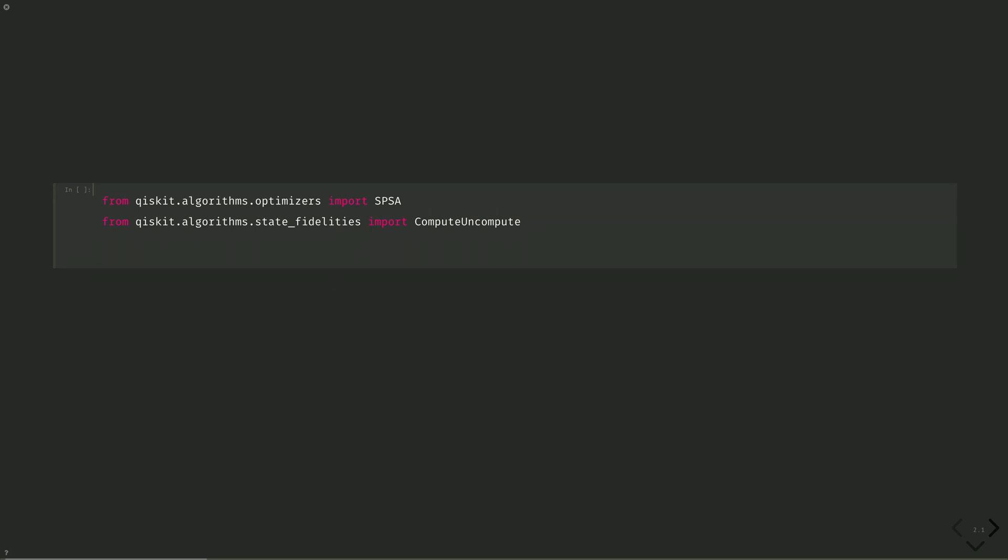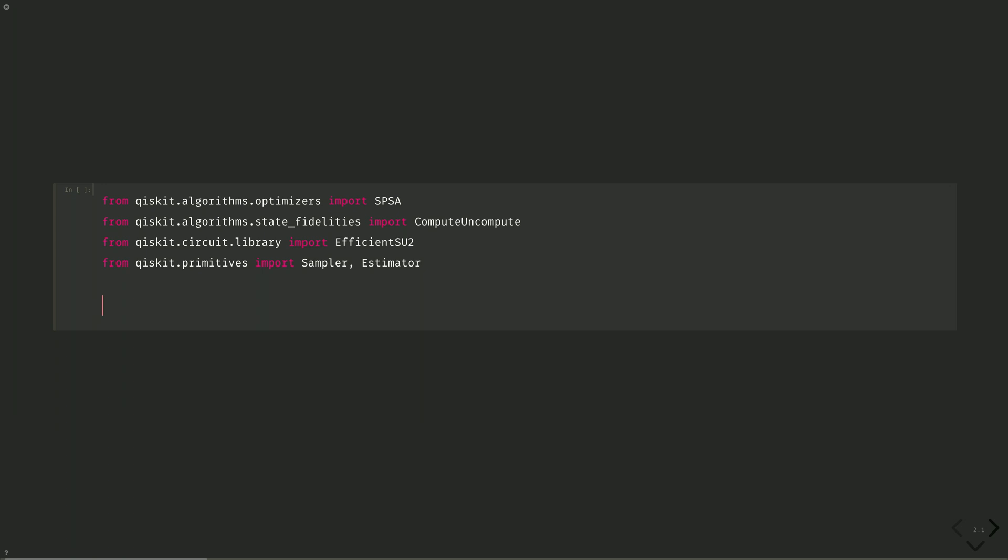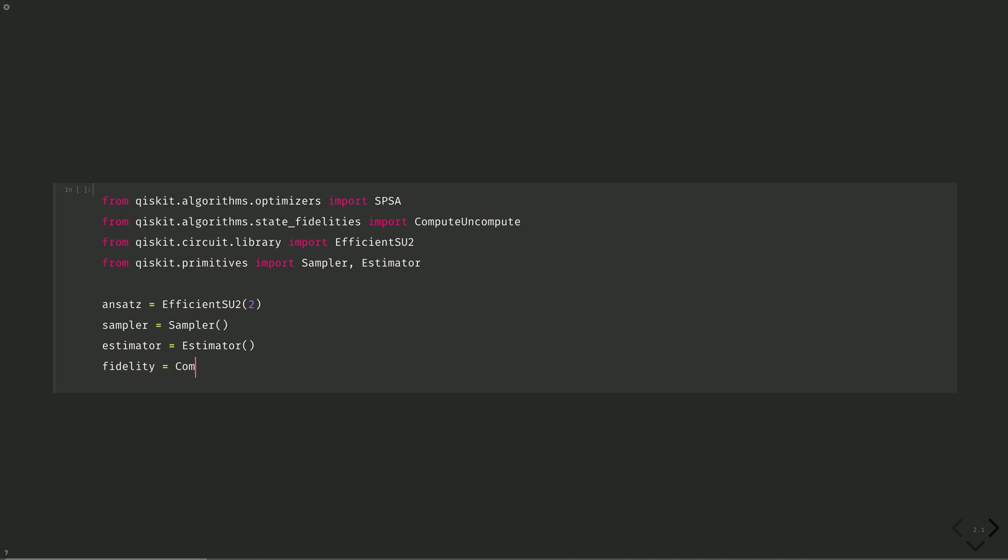Efficient SU2 as our ansatz again, from Qiskit.circuit.library, import efficient SU2, which is our hardware efficient two local circuit. And then from Qiskit.primitives, import sampler and estimator. So we will first do the VQD on the state vector simulator. Ansatz equals efficient SU2 on two qubits. Sampler equals sampler. Estimator equals estimator. And fidelity is going to be calculated by compute uncompute, which will calculate the overlap between two different states. And we need to put the sampler in there to calculate this overlap.